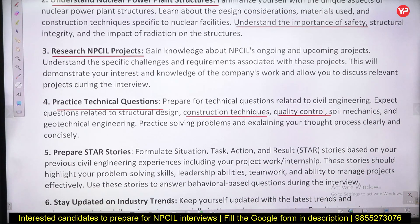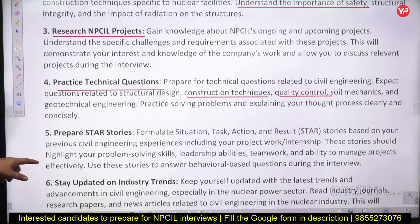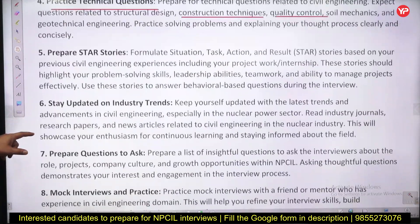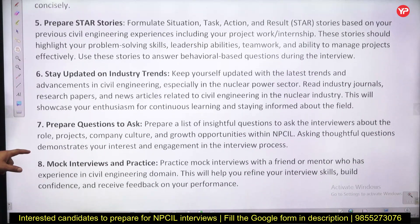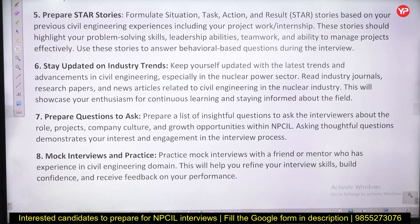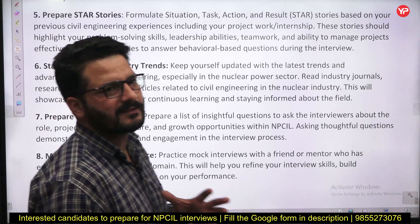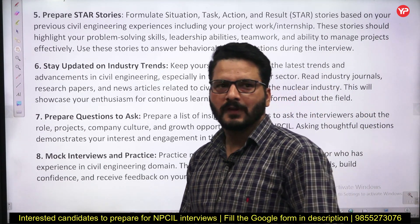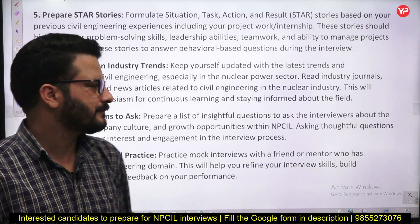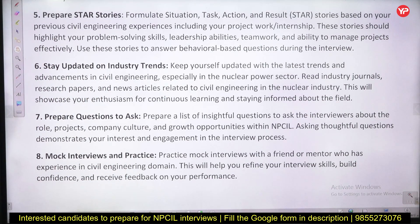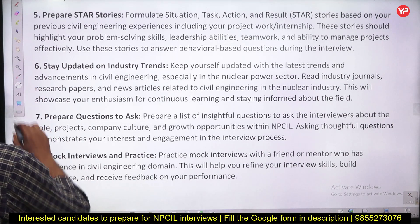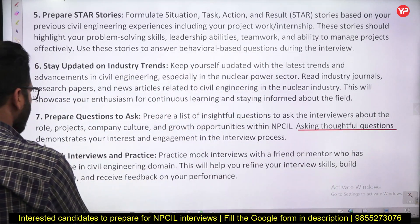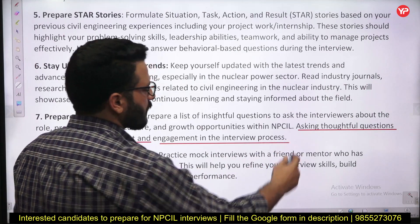They will check your question-solving technique — how you are solving problems. Stay updated on industry trends. Also prepare some insightful questions to ask the interviewer. If they ask whether you want to ask something, don't just say no. Asking thoughtful questions demonstrates your interest and engagement in the interview process.